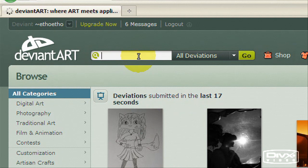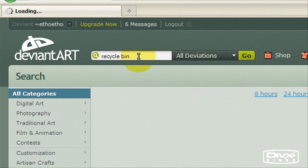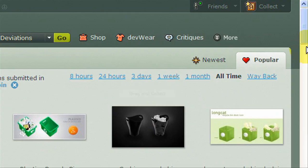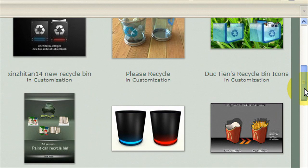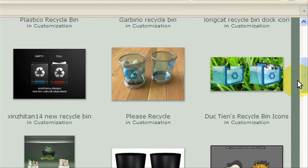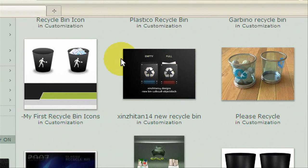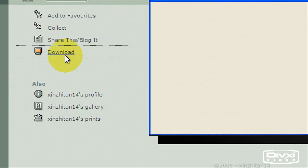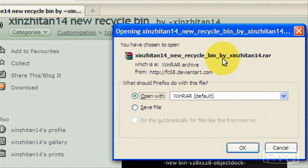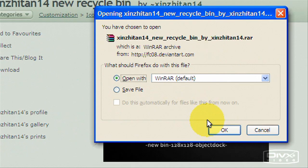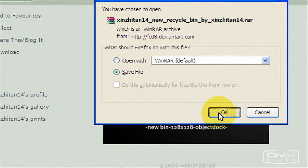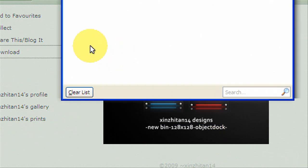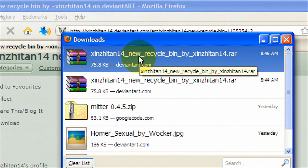Once it's loaded you could probably search for like recycle bin and then down here you can see we have some and a lot of them are pretty cool. So we'll just download this one right here. Now we're just gonna come over here and hit download and we're just gonna save the file.